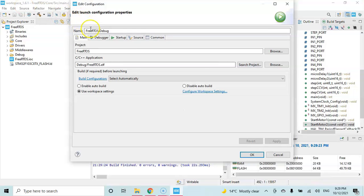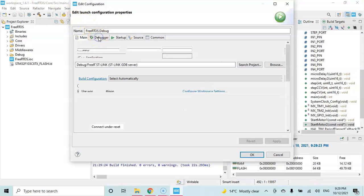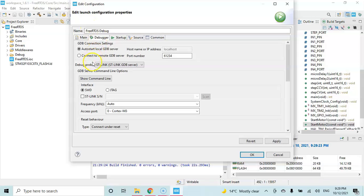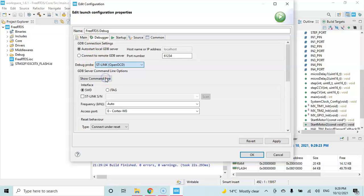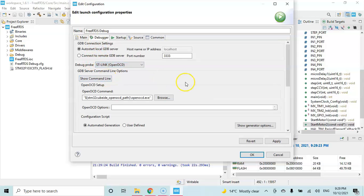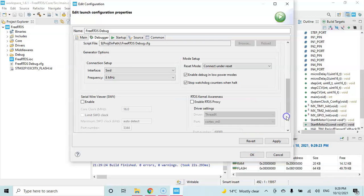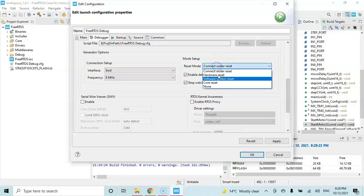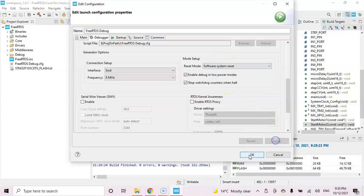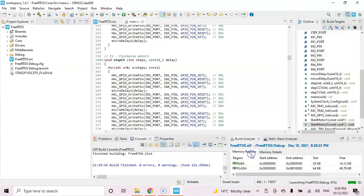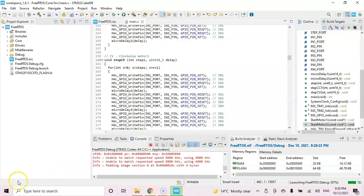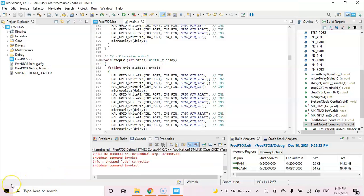When we get to this point, click debugger. Normally I use OpenOCD, it will work with the original board and also with the generic boards. Click show generator option, go below. For the reset mode, select software system reset. Click apply. If we haven't plugged in the ST-Link, plug it and click OK. All good, it's uploaded.